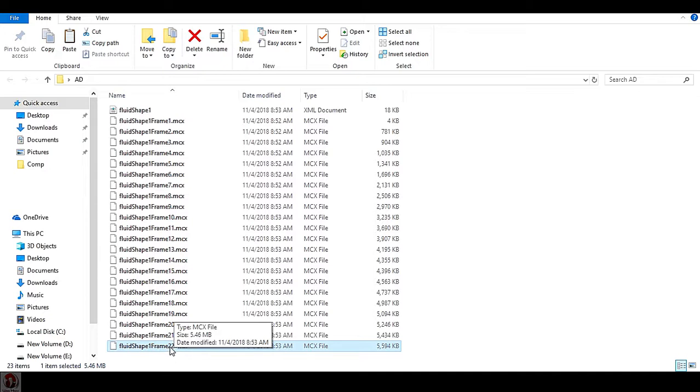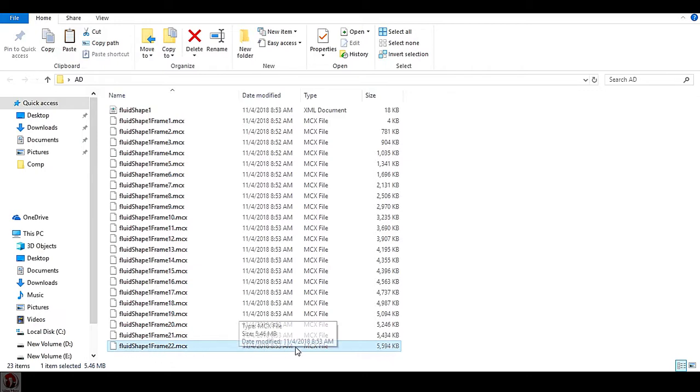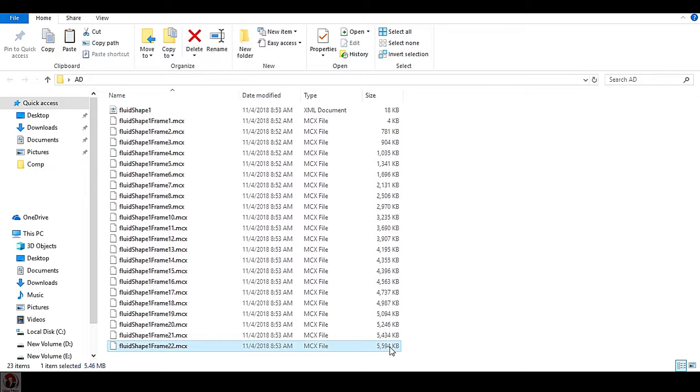If it is less than your previous cache file, that means you have to delete this file and resimulate the cache from that particular frame. If your machine got shut down, maybe your last cache file can get corrupted, so it is very good to check the size of your cache.